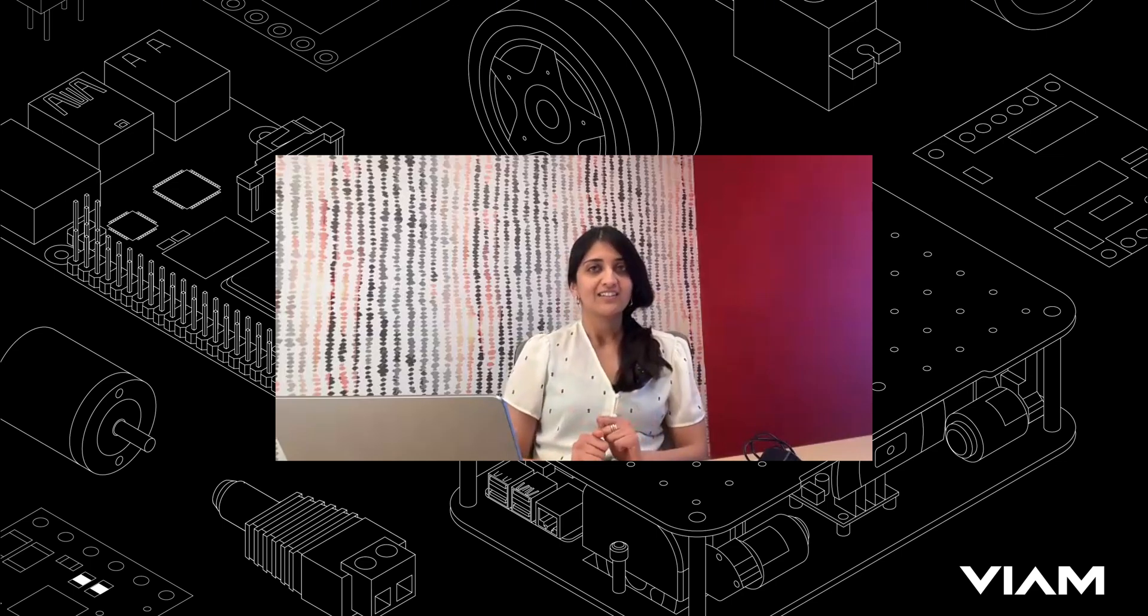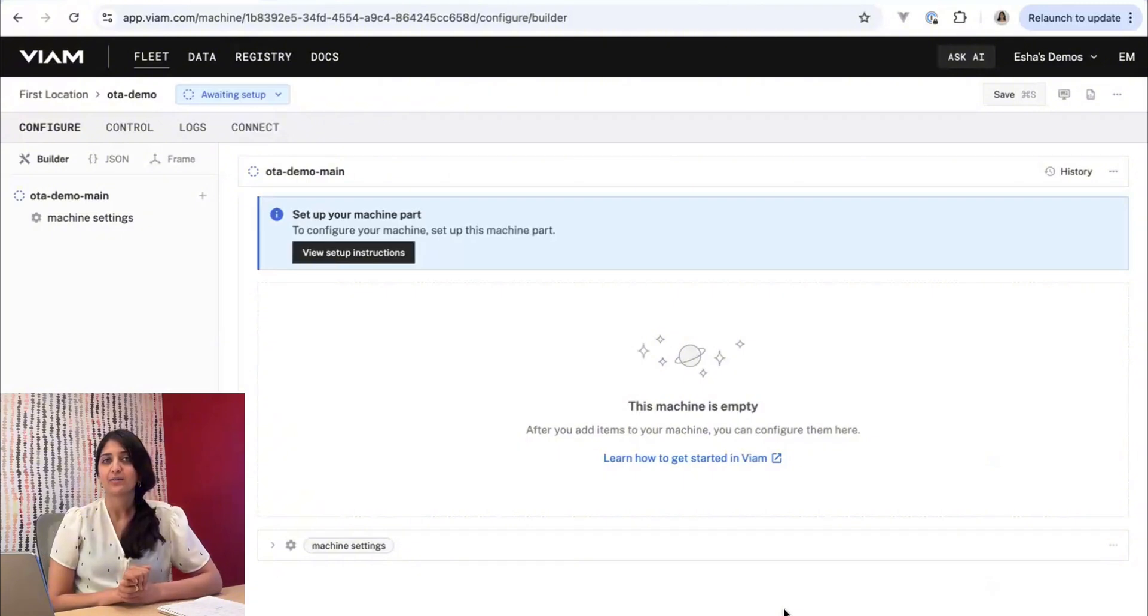So I'm going to walk you through both and show you how much easier and more convenient it is to do it over the air.